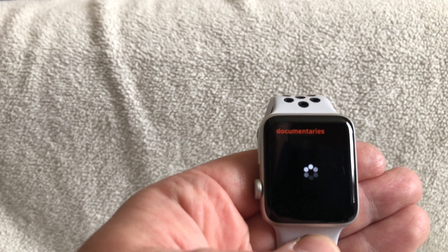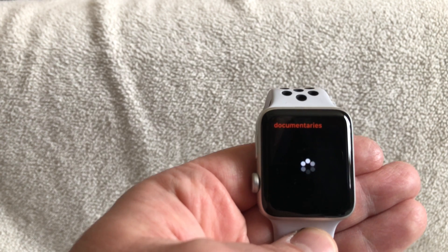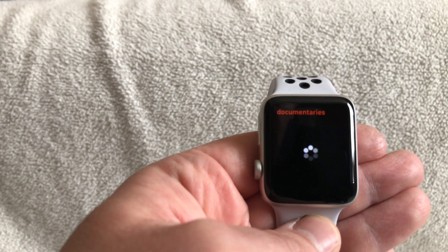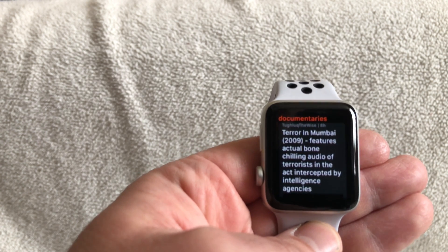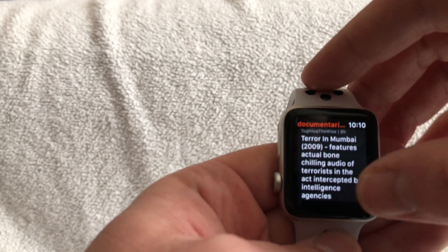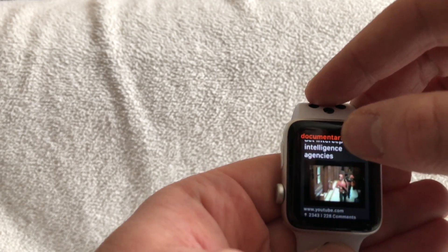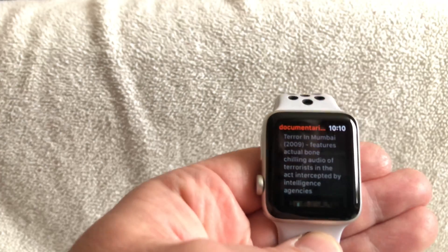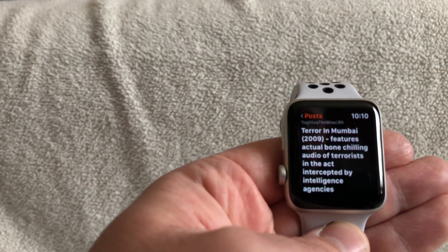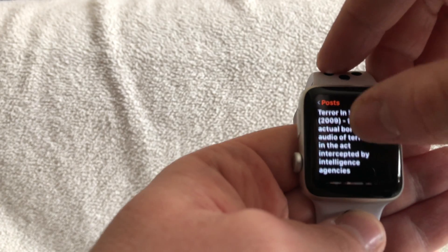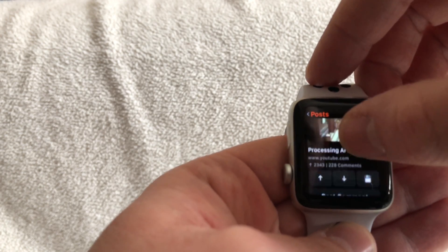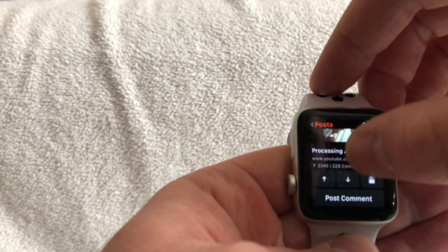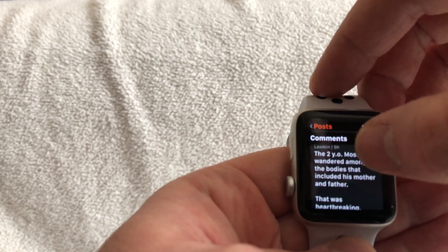It's going to pull up the next post for you to scroll through. You can click on the Reddit post itself and open it in depth. As you can see, you can vote and you can post a comment.